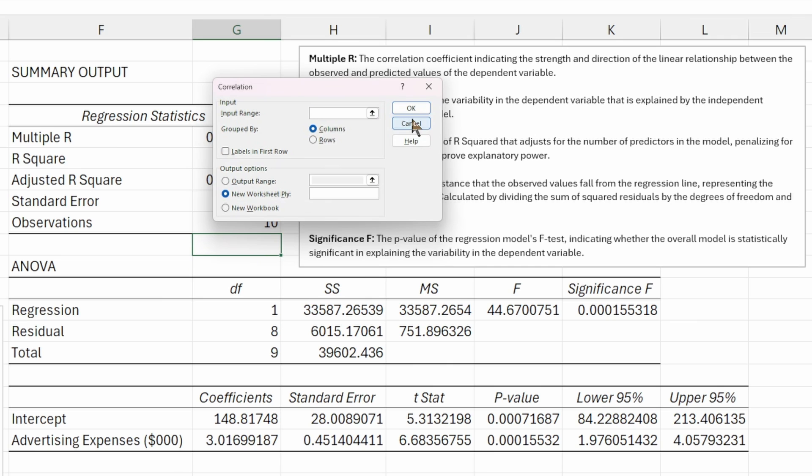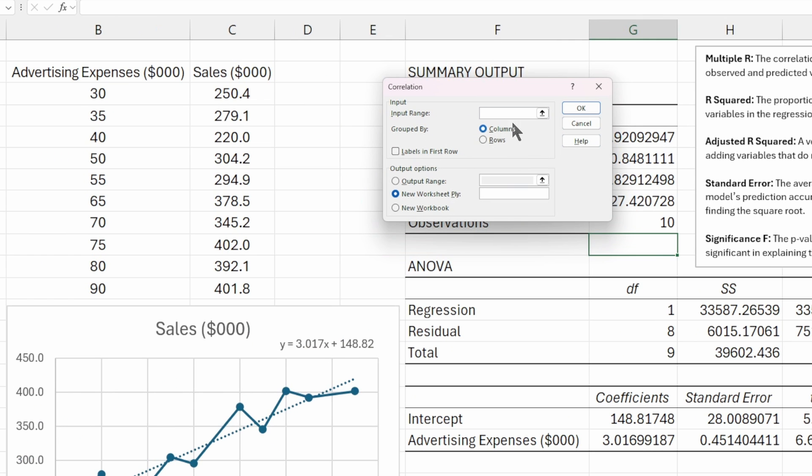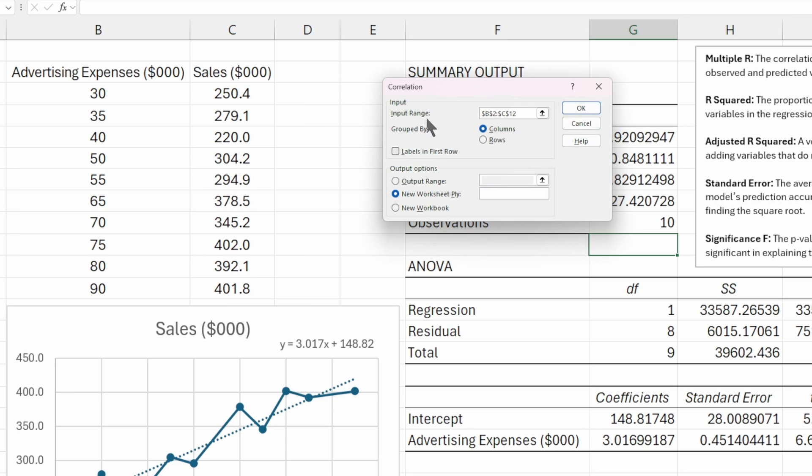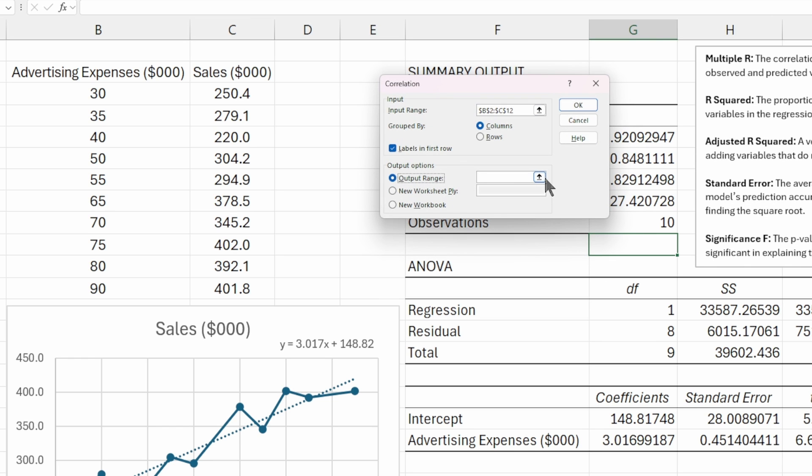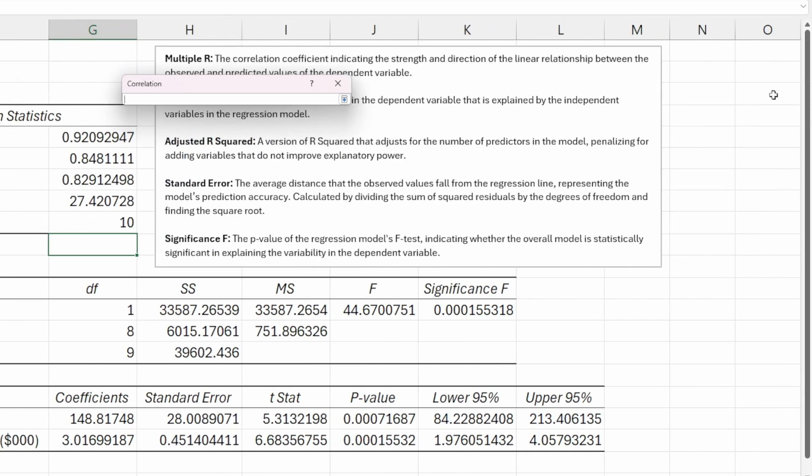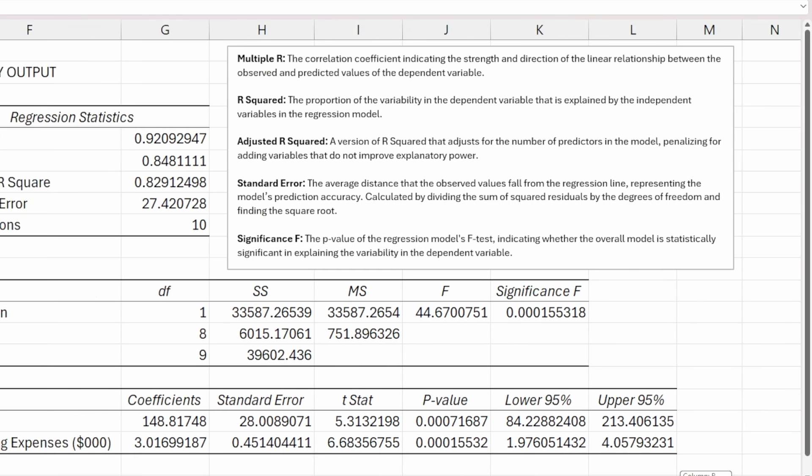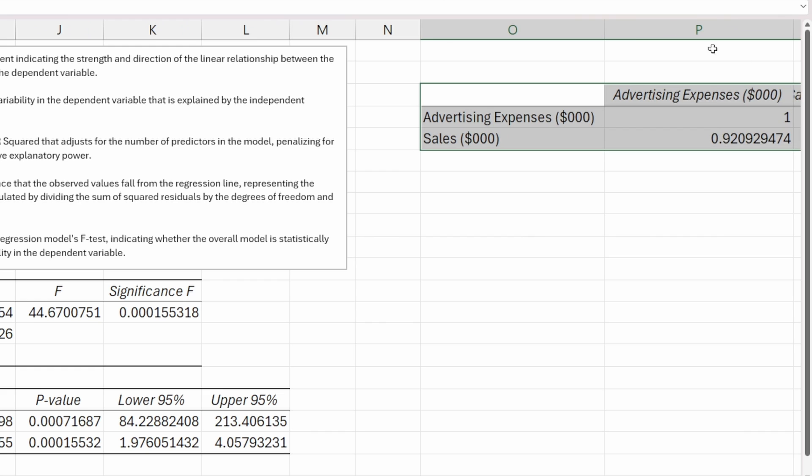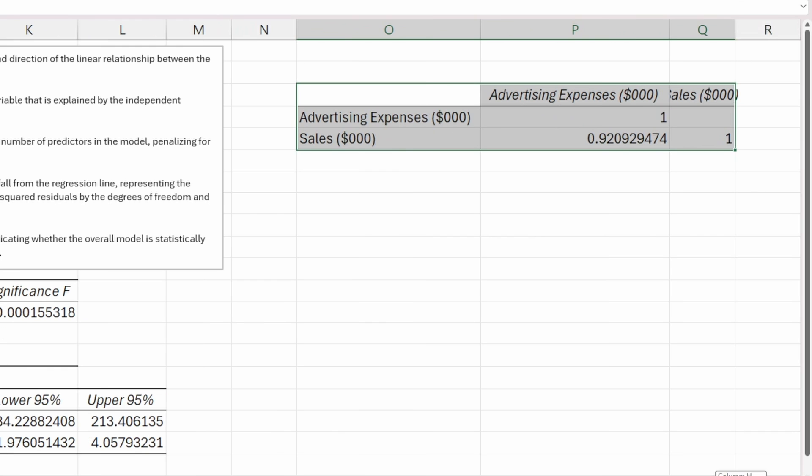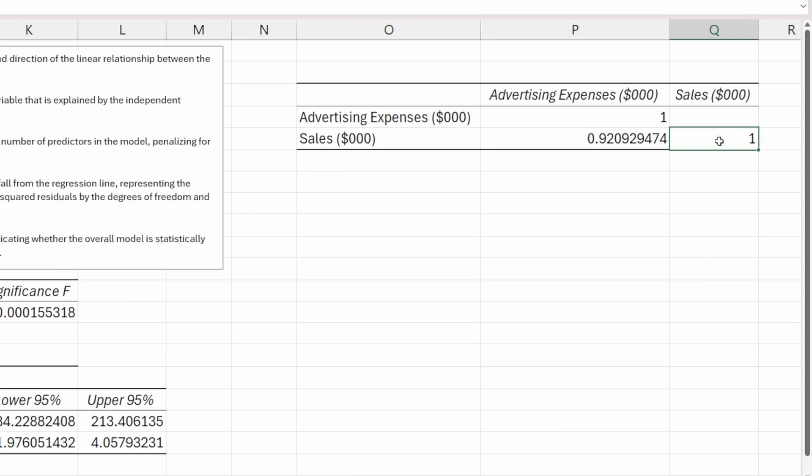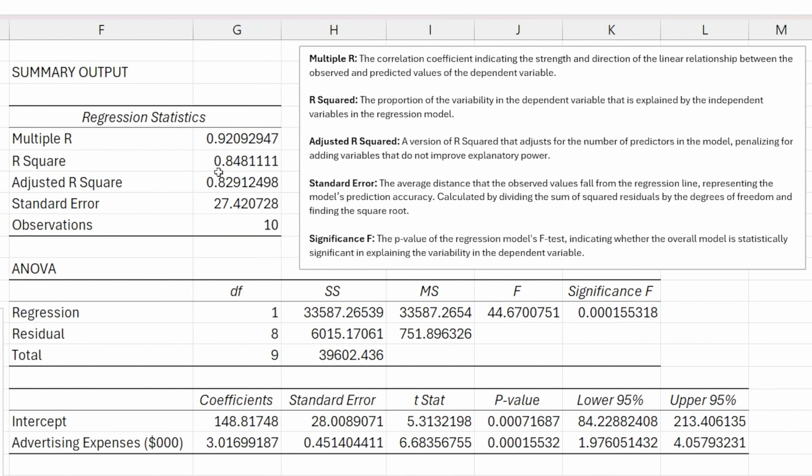We need to make sure that none of our independent variables are too strongly correlated to one another, because that can disrupt our model in terms of its usefulness and how we interpret it. But in this case, we just have one independent variable and one dependent variable. If we wanted to check their correlation, we could use this tool by selecting correlation. Under input range, I would select all of this data and tell the tool that I've grouped them by columns and selected the labels. Then select a range where I want to output this matrix. You'll see it calculates the correlation coefficients. Advertising expense is 100% correlated with advertising expense, and sales is 100% correlated with itself. The correlation between advertising expense and sales is 92%, the exact same number as our multiple R.